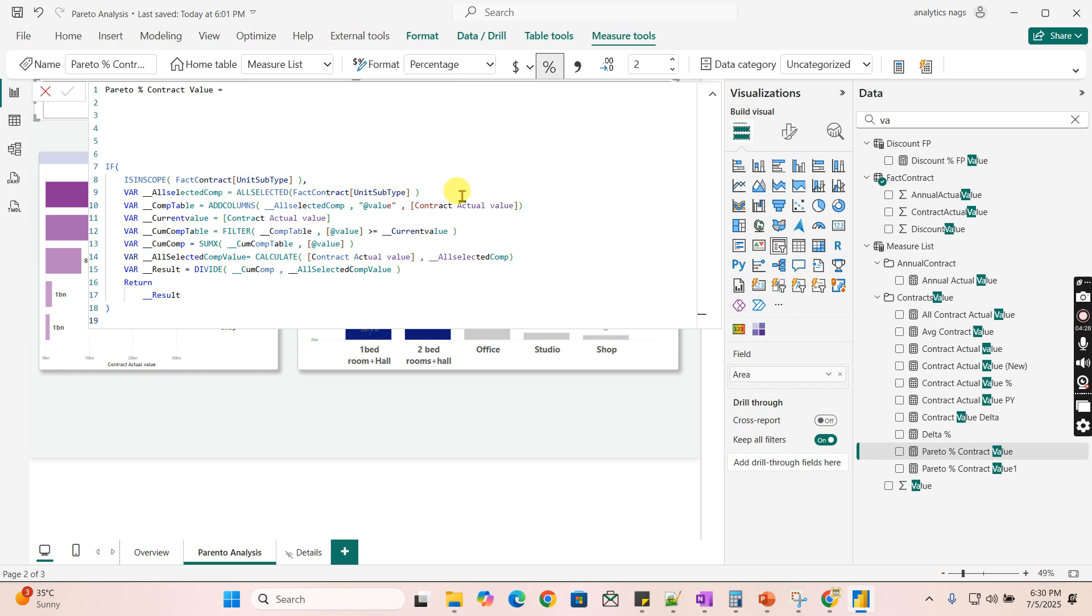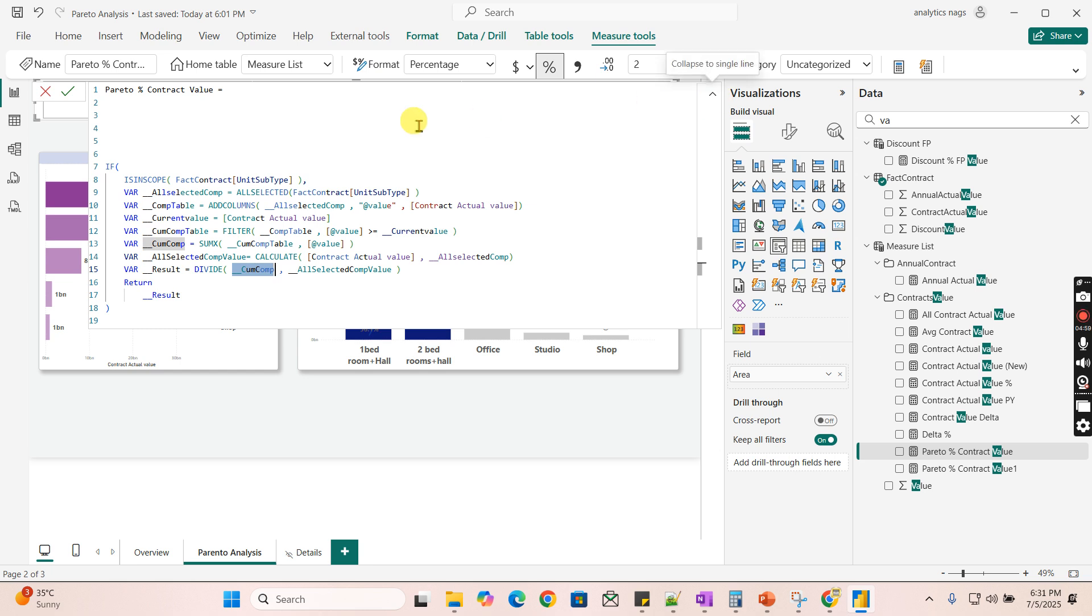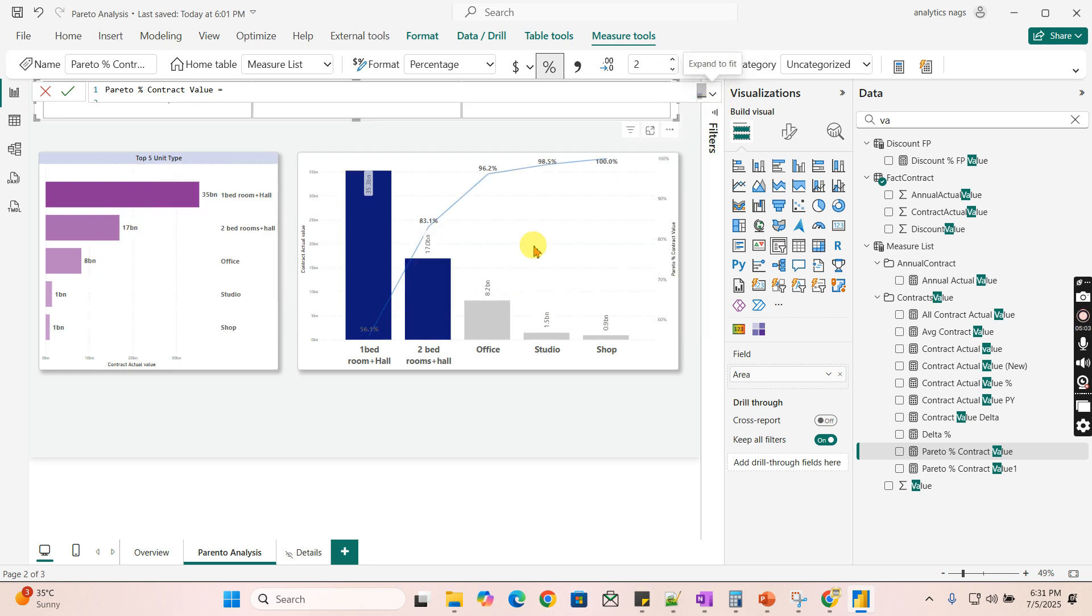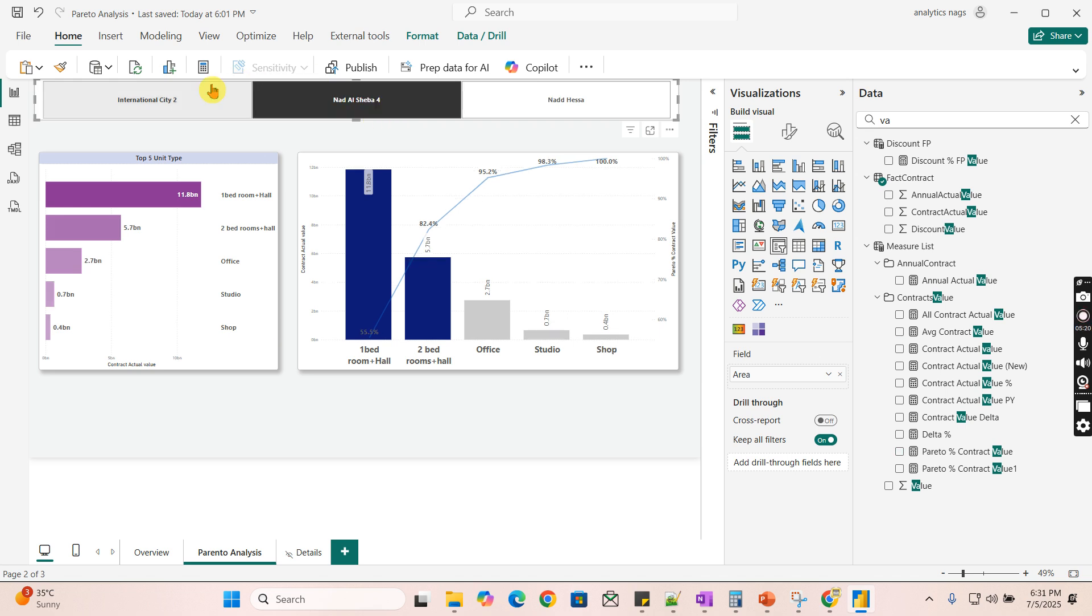The same thing has been implemented in the measure. Basically, you will get the all selected for that unit type. Whatever columns you use, that only it will work in this particular measure. Then you calculate the value for each selected type. Then you will calculate the cumulative value against each item from one bedroom. For the office it will be one bedroom, two bedroom, office. This cumulative value divided by the total. That gives you the result. I will paste this formula or DAX measure in my video. You can take this one. Using that when you use this line chart here that will get you this Pareto percentage or Pareto chart. This is how you can dynamically create your Pareto chart.